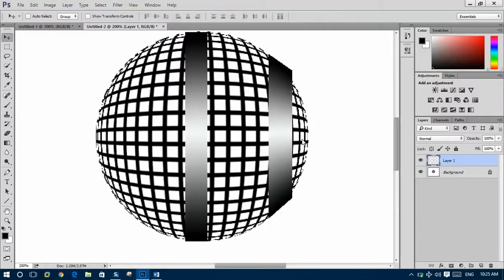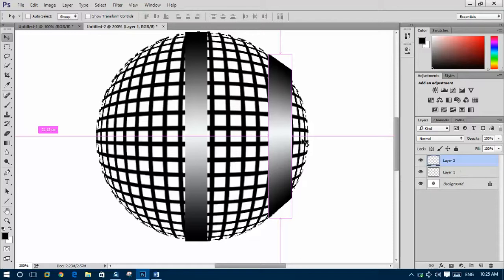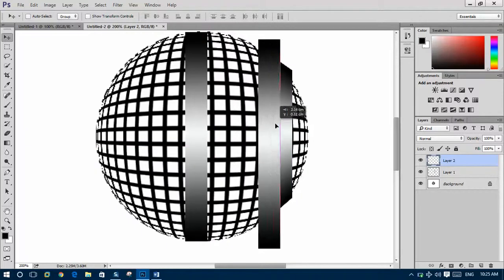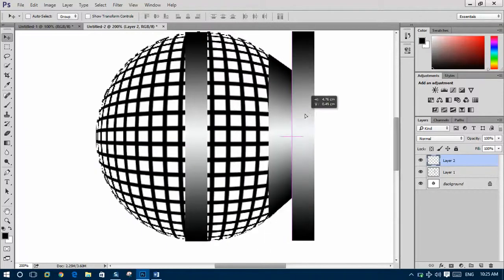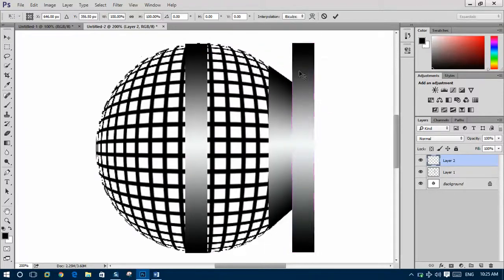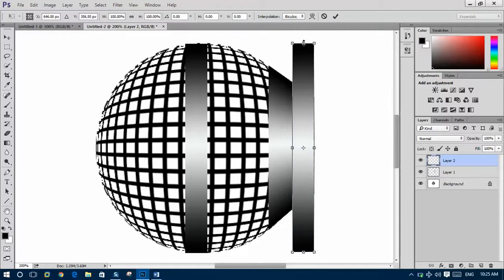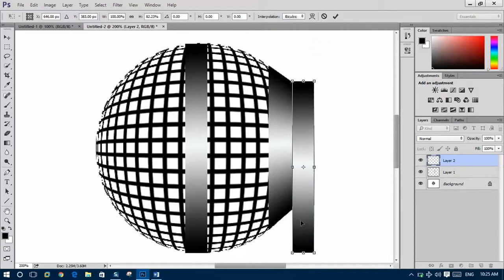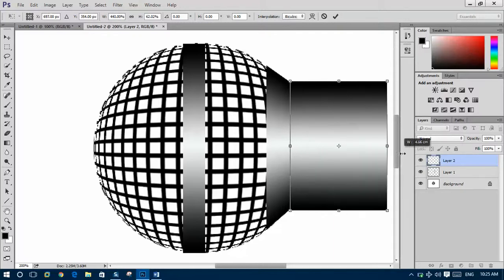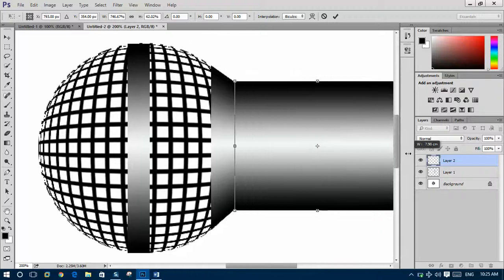Ctrl+C, Ctrl+V. Go in here, Ctrl+T and make it like this. This side also. Now tick from here and go to this side.